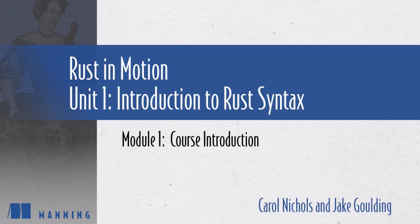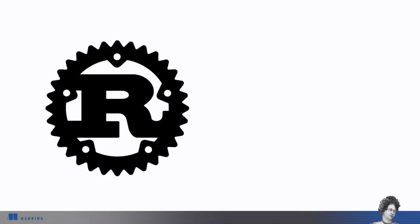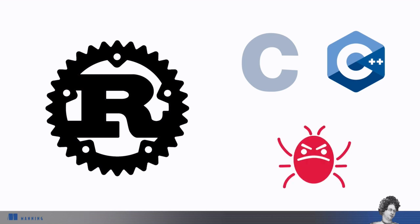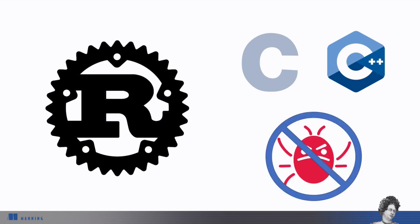Welcome to Rust in Motion 1, Getting Comfortable with Rust. Rust is an exciting new language aiming to be an alternative to C and C++, with the same performance characteristics of those languages, but with certain classes of common bugs eliminated at compile time.